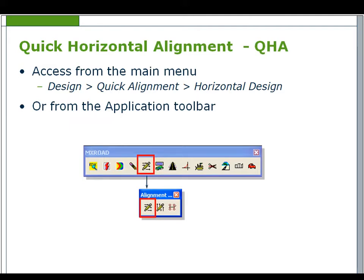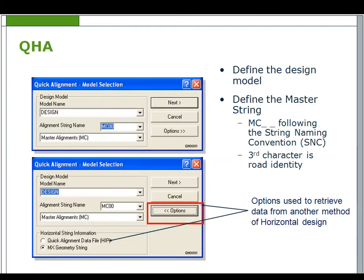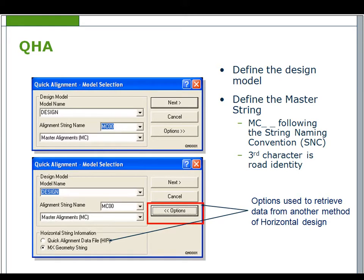Quick Horizontal Alignment or QHA Design can be accessed from either the main menu through Design Quick Alignment Horizontal Design or from any of the MX Application Toolbars. The Model Selection dialog will require the name of the model which will store the alignment and the name of the alignment string.